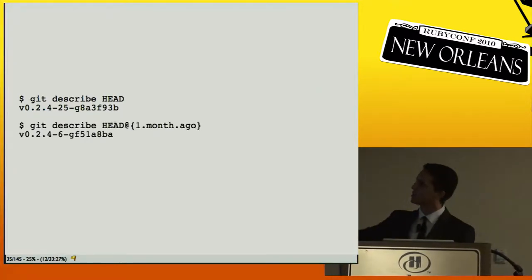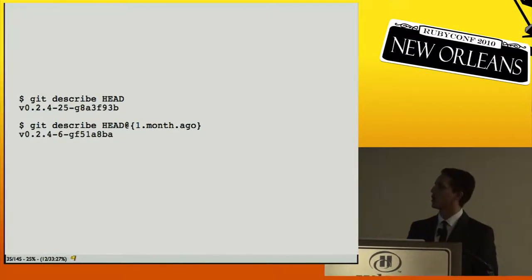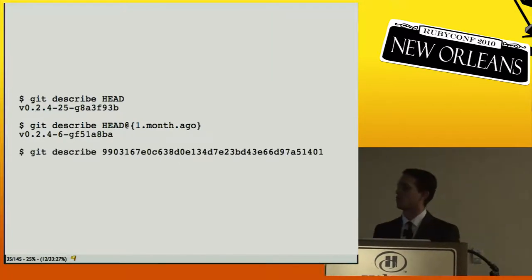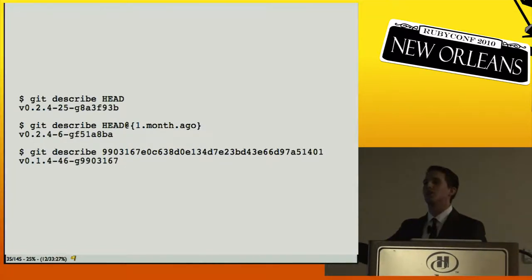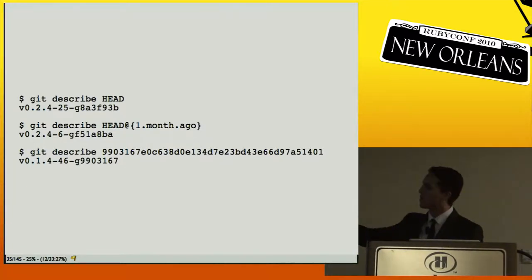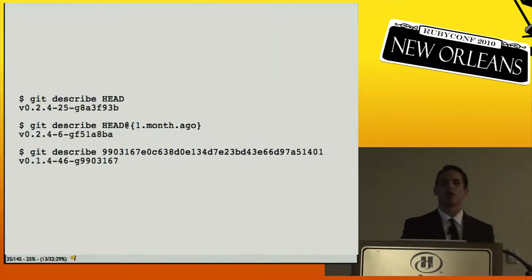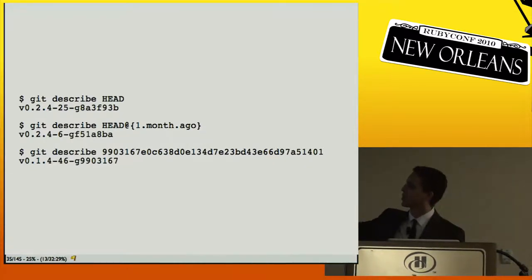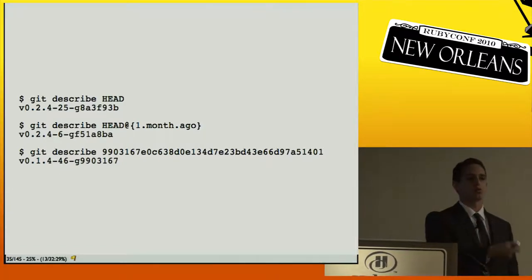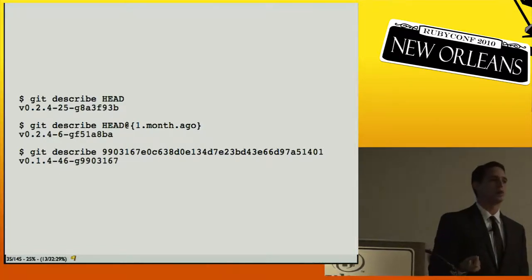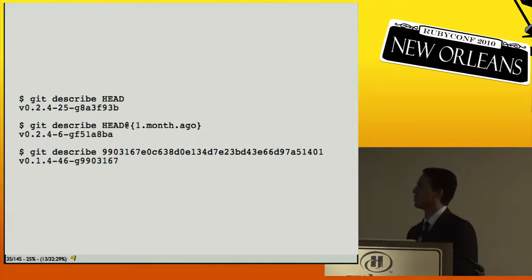If you give `git describe` something older, it might say 'this is 6 commits after 0.2.4'; for some random SHA it might say '46 commits after 0.1.4'. It doesn't really matter — it gives you an idea of where that commit is relative to a known commit, and it acts like a SHA. Git will parse it out and figure out what it is.